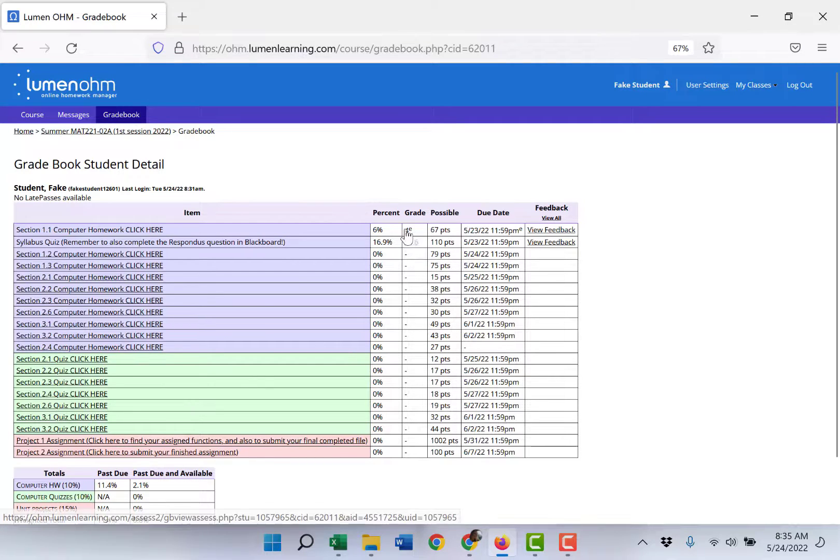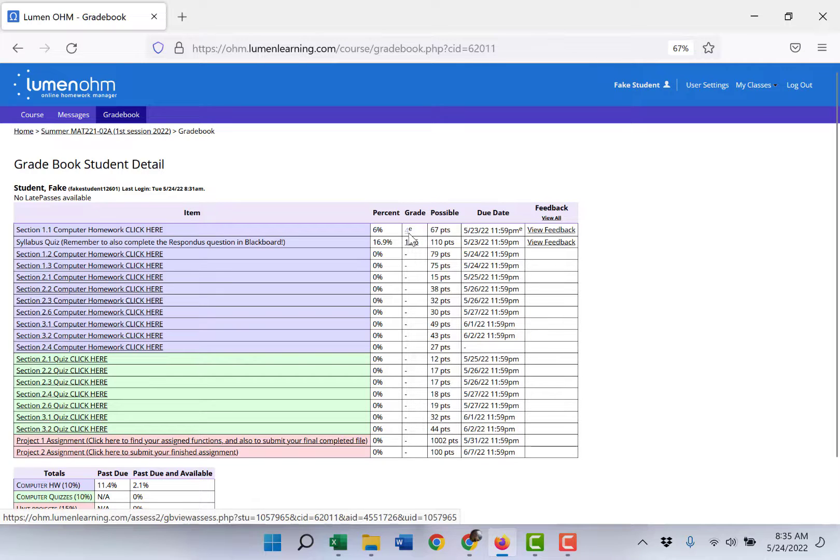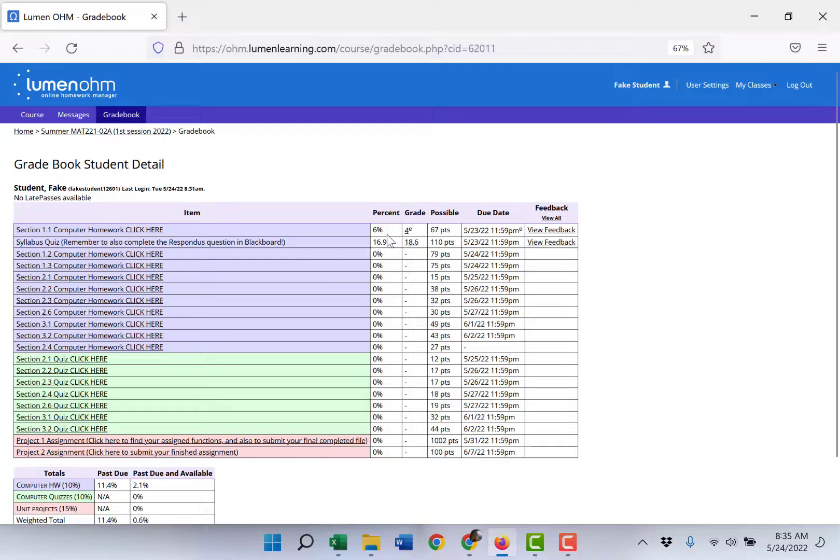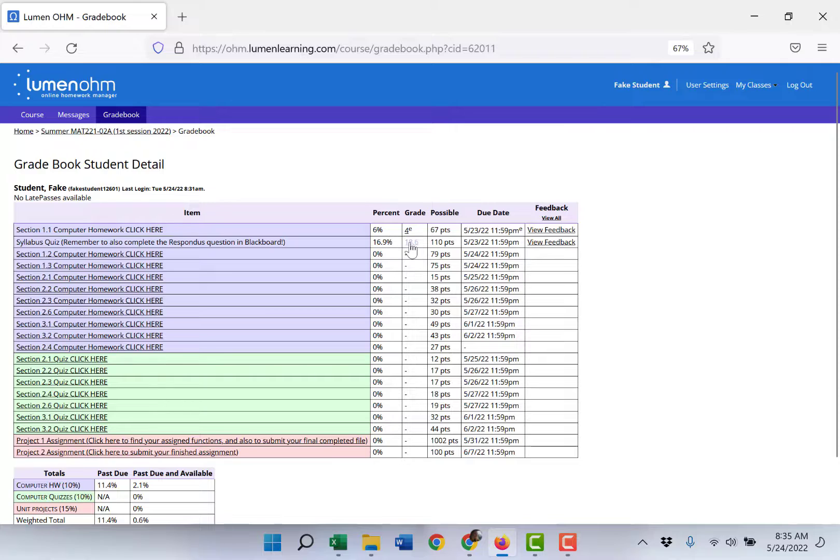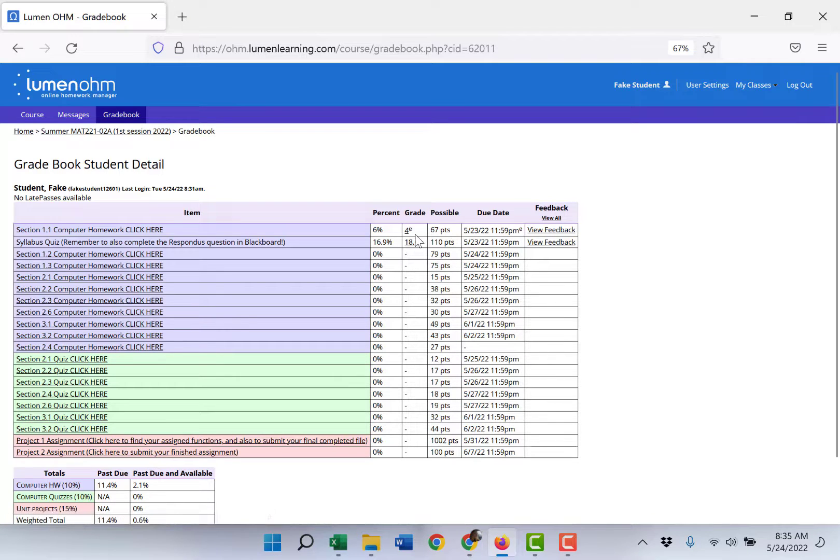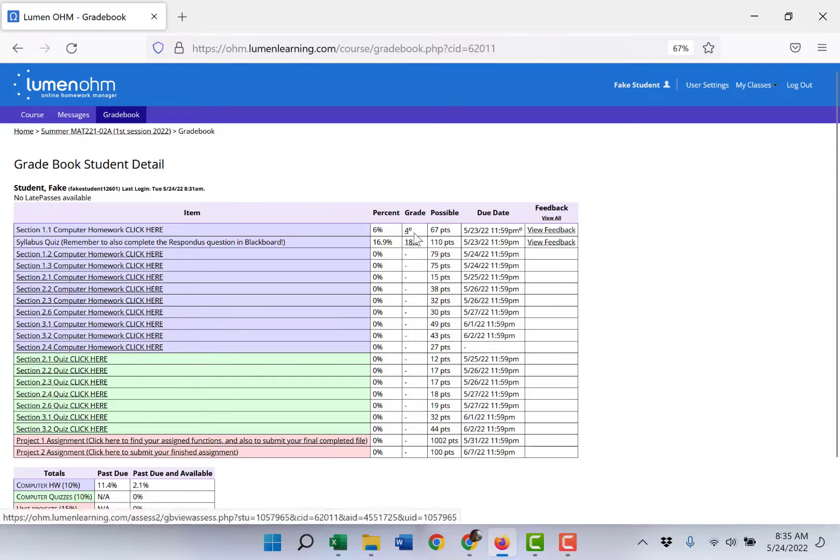So I went in as a fake student and submitted some fake answers and you see here I did quite poorly. I got a 6% on section 1.1 and a 17% on the syllabus quiz. You'll see your own percentage and points earned out of possible.